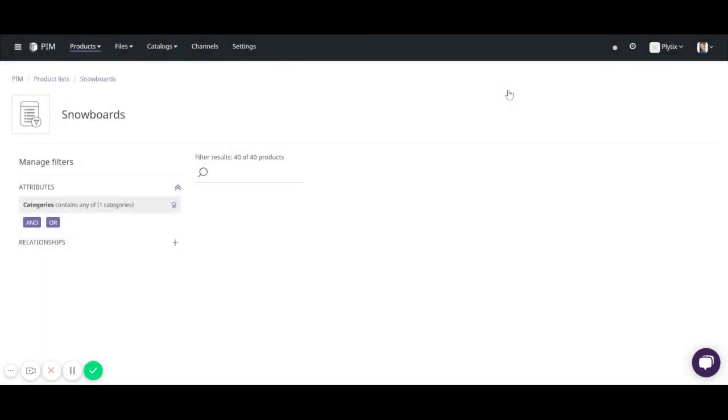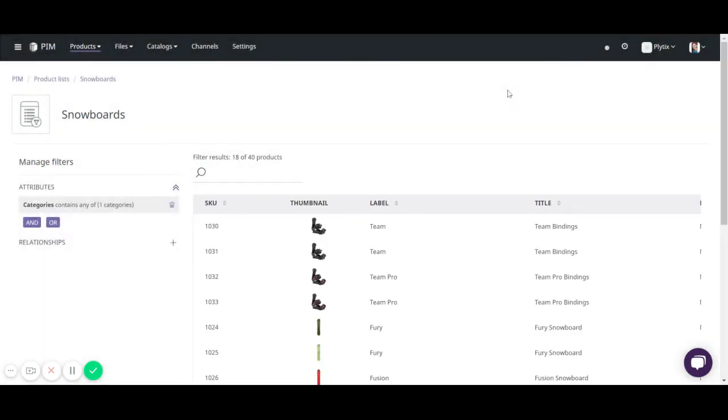Nitro snowboard, apply filter. So now in this list of snowboards I have 18 products associated with it.